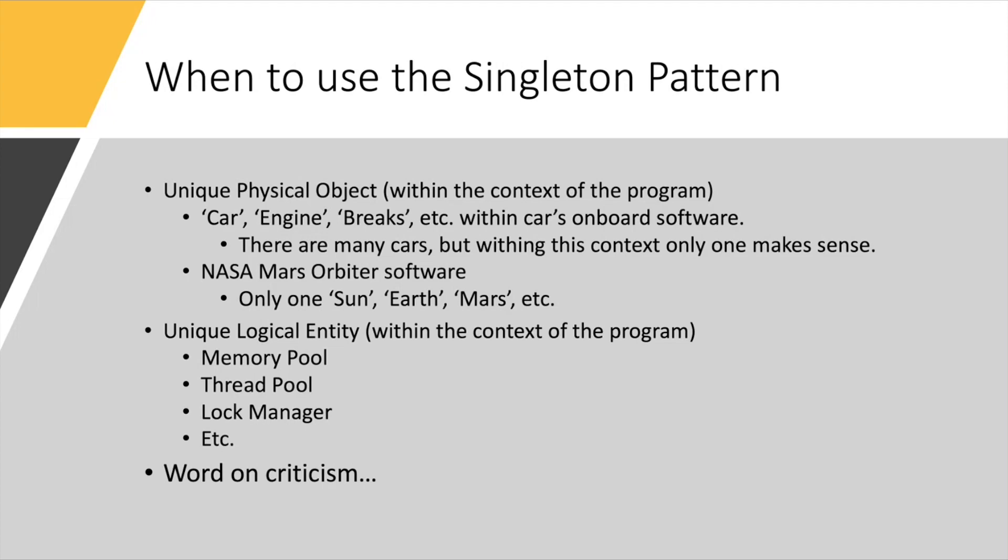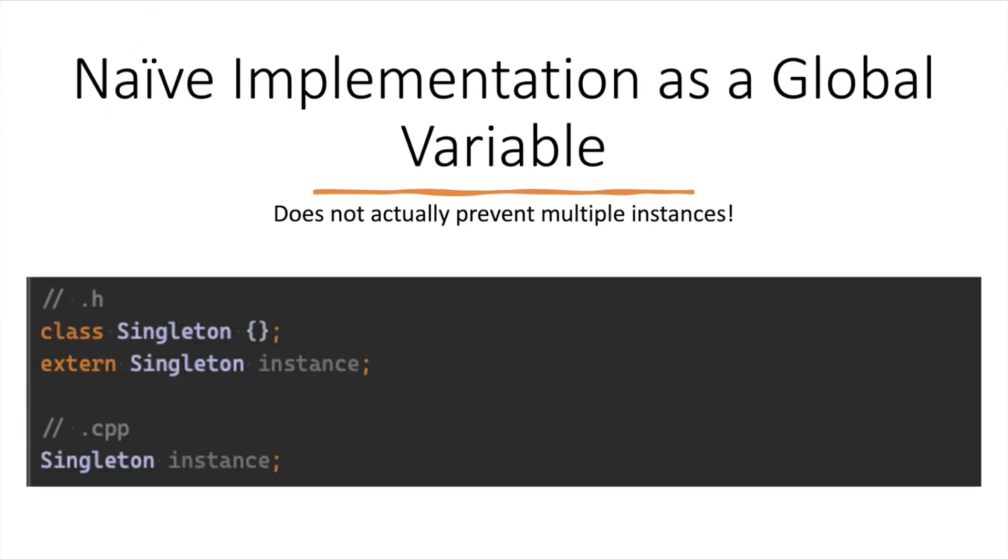Moving on. So let's look at the first naive implementation of a Singleton, and here you will see a snippet of code. Part of it is in the header file. There are some classes defined, an external variable of that type is declared here, and then it is defined in the CPP file. Then one can include the header file multiple times, and the instance variable will always refer to the same object that was allocated statically in the CPP file.